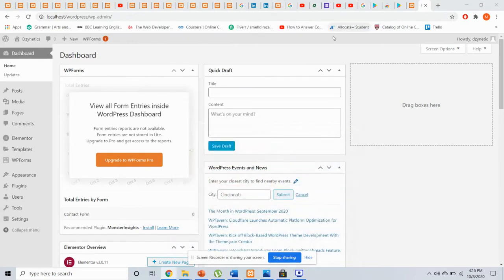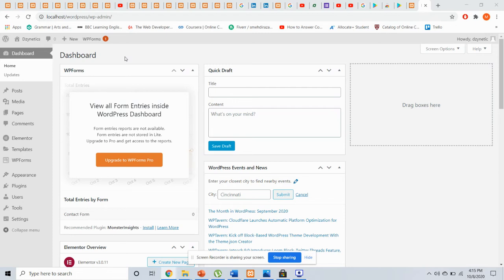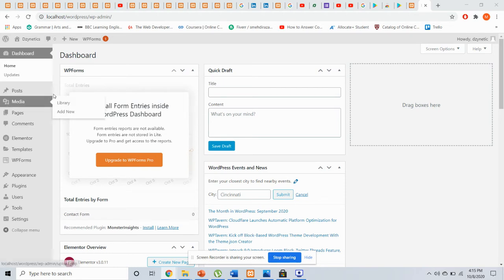As-salamu alaykum. I have been working on a WordPress website that is designed for a company. This is a very basic website and I will be developing it further to make it more advanced.